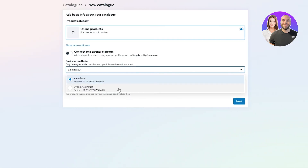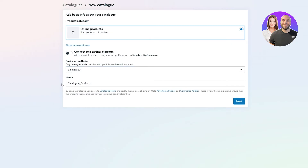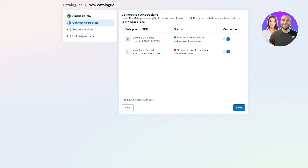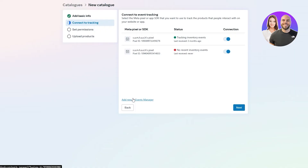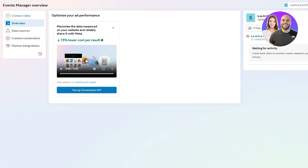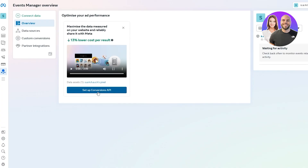Select the business portfolio you're using, then set your product catalog name. Click Next and it will ask about tracking options. You've got pixels — if you already have one you can use it, or create a new one in Event Manager connected to your website. Adding the pixel lets you track conversions and gather customer data from your website.